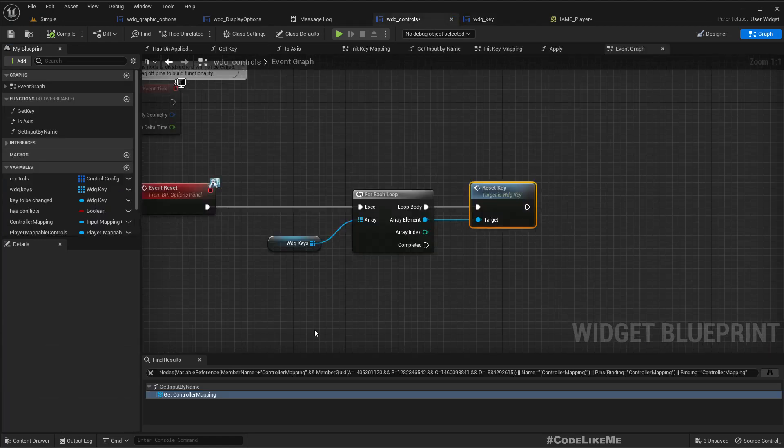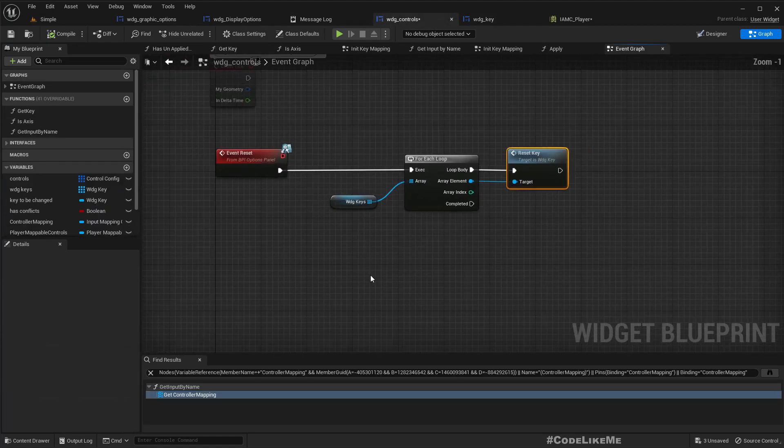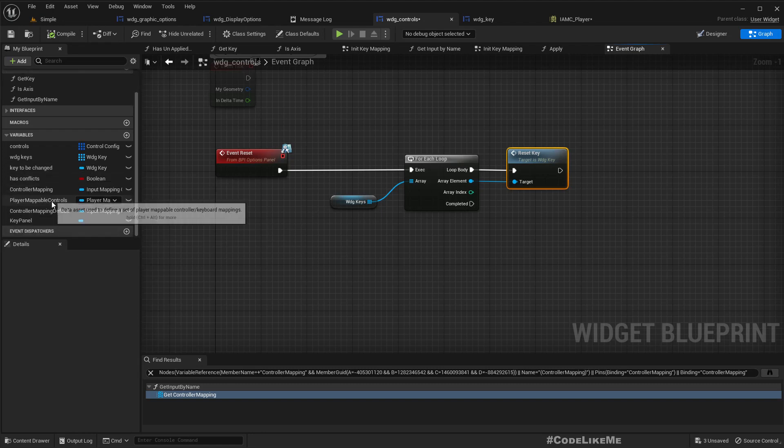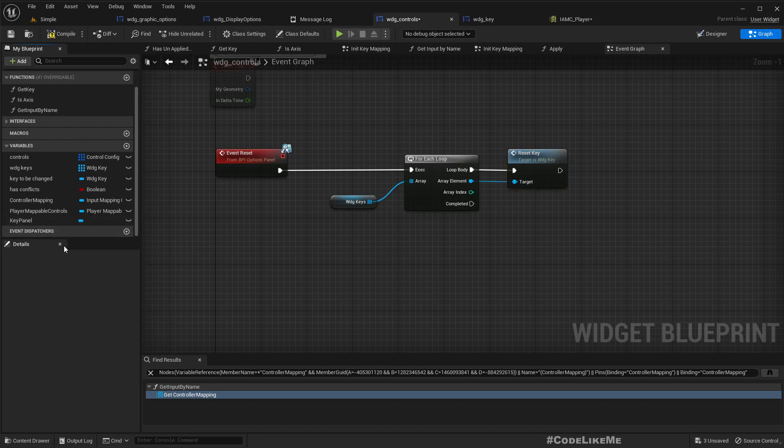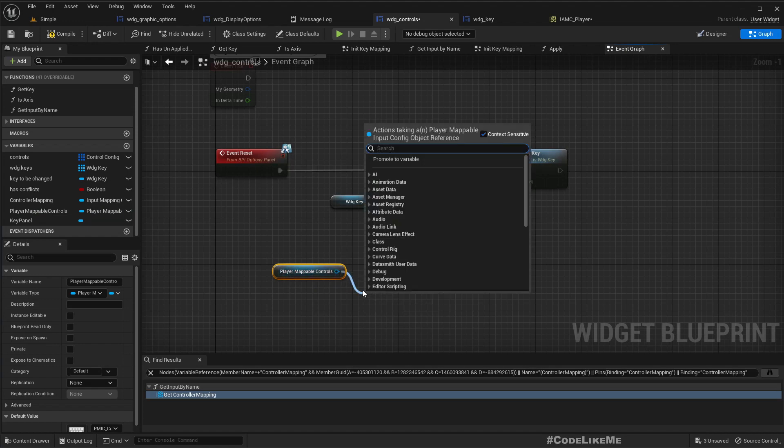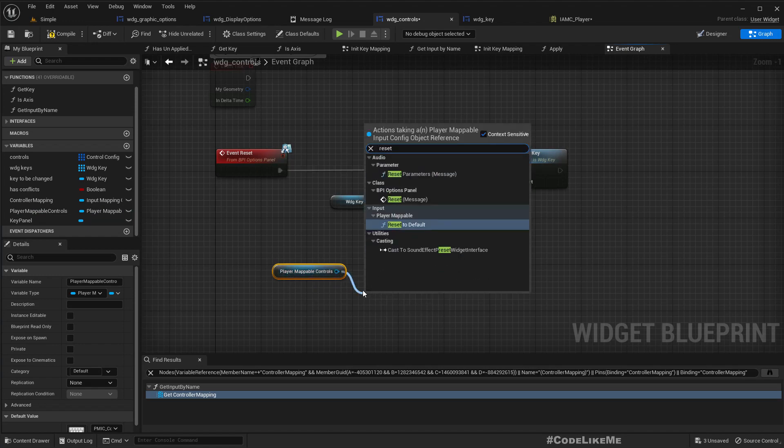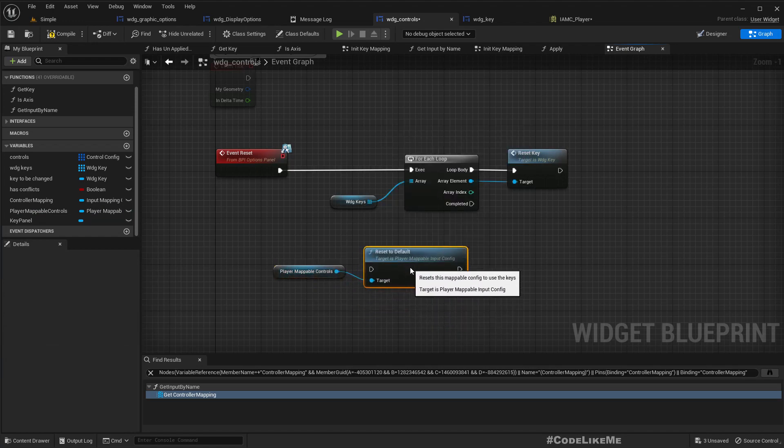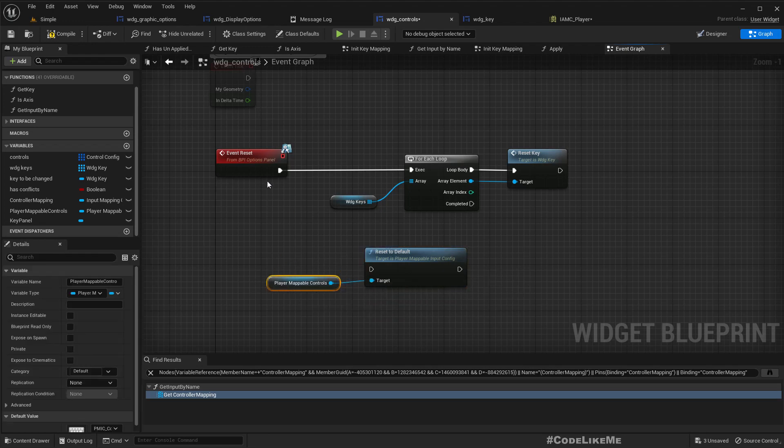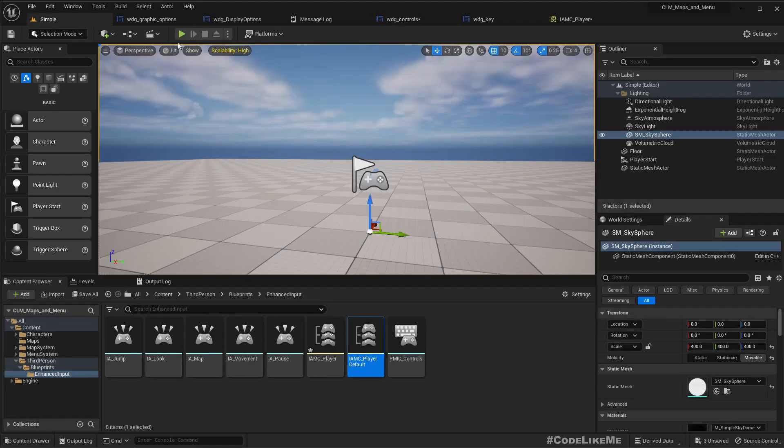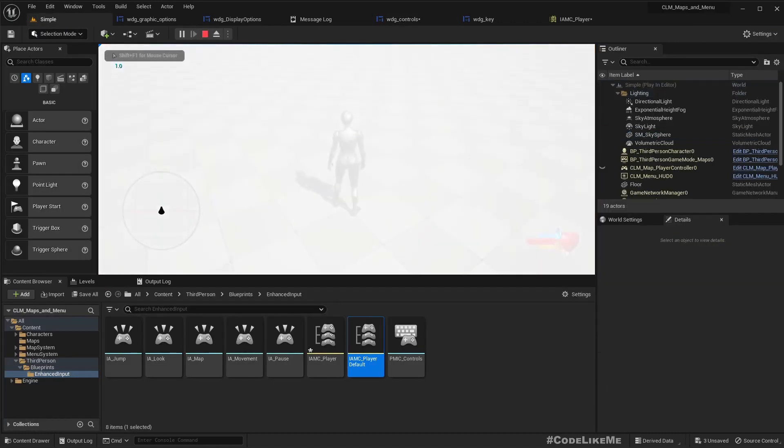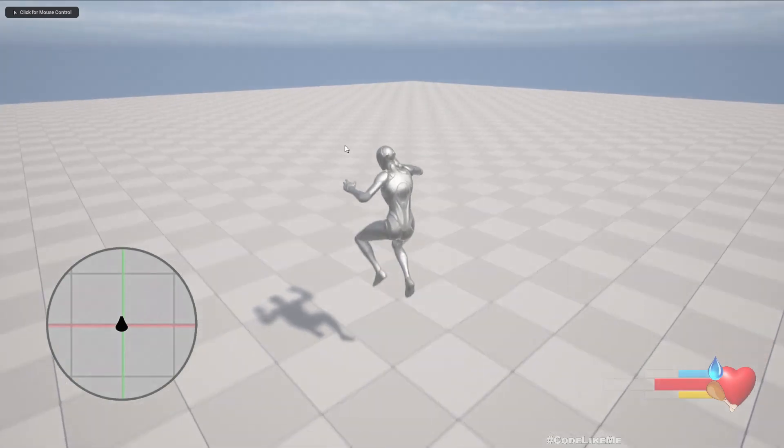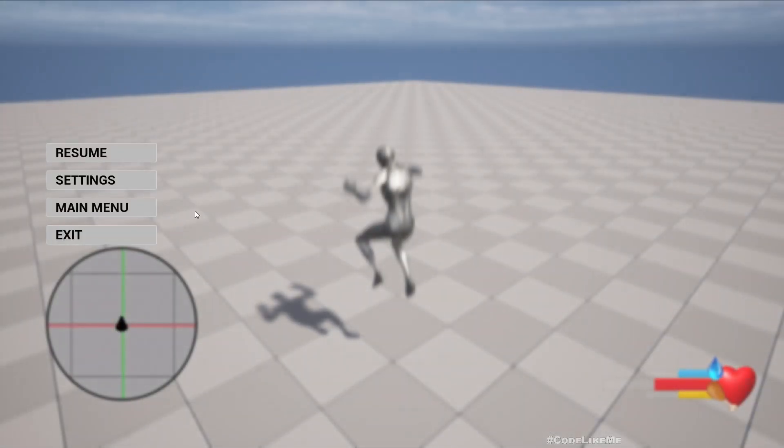So I haven't quite figured out how exactly the enhanced input system is working, but here we do have reset to default, this option. And if I do this option, if I call this function, let's see if it is working.